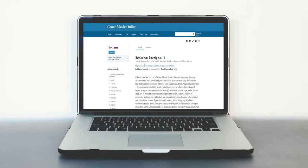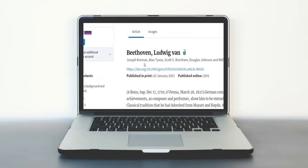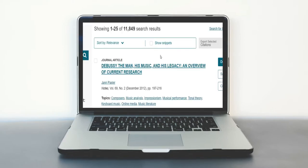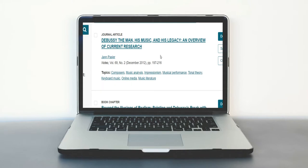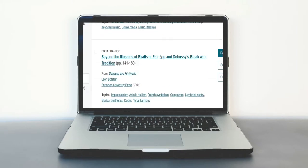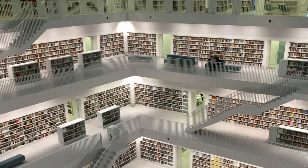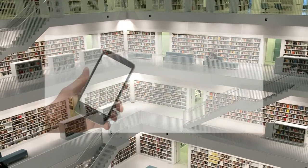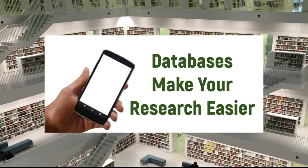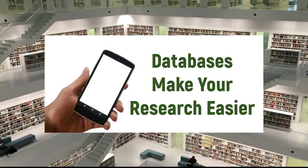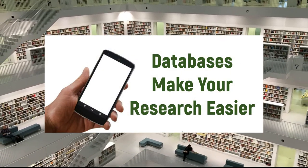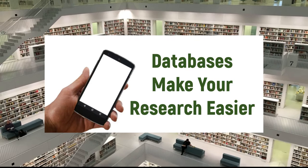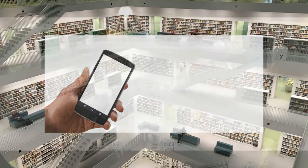When it comes to music research, library databases are a valuable tool. They contain articles, books, dissertations, music, and more. Databases make it easy to find all sorts of information that you're going to need for your papers, assignments, and other projects.